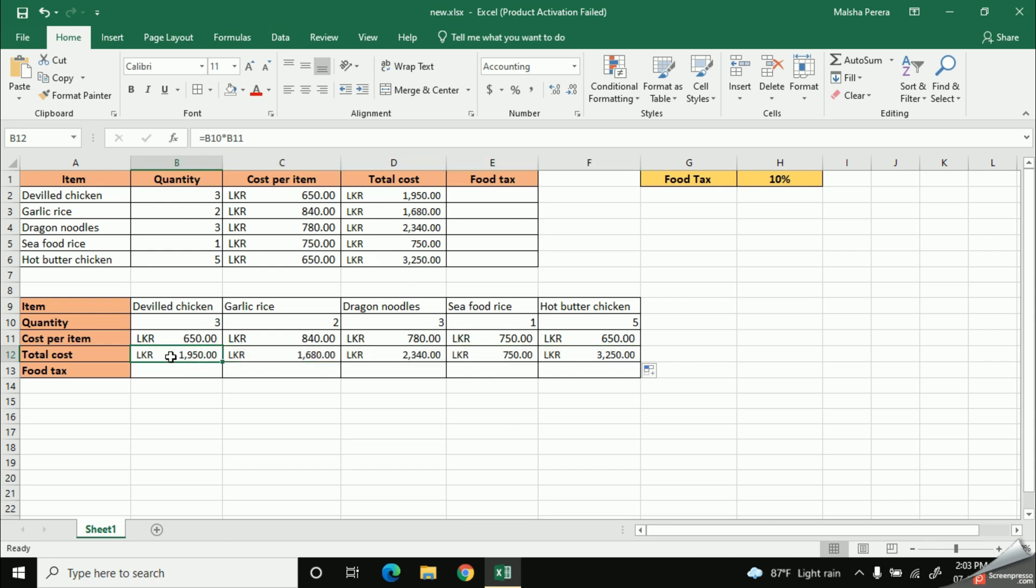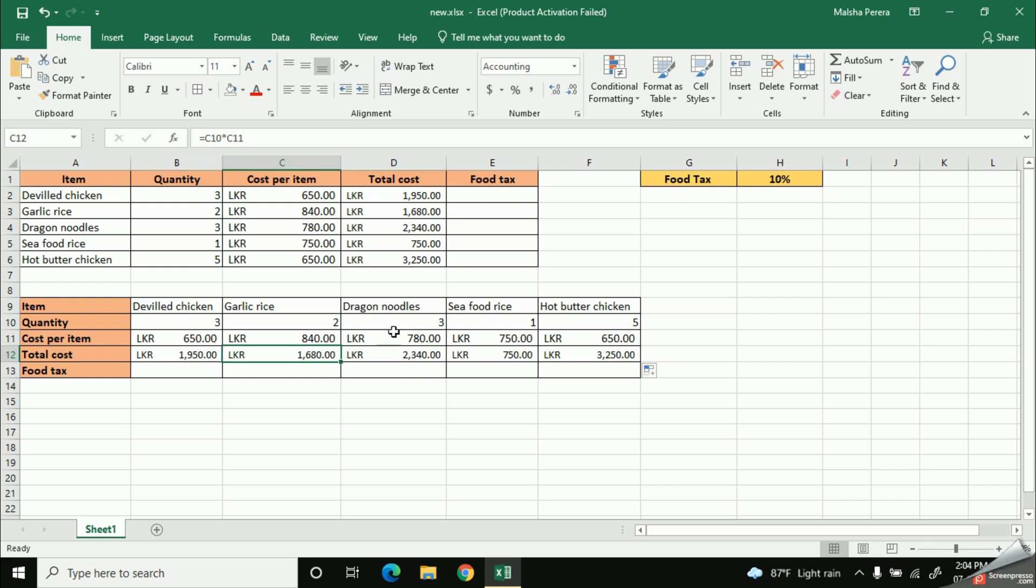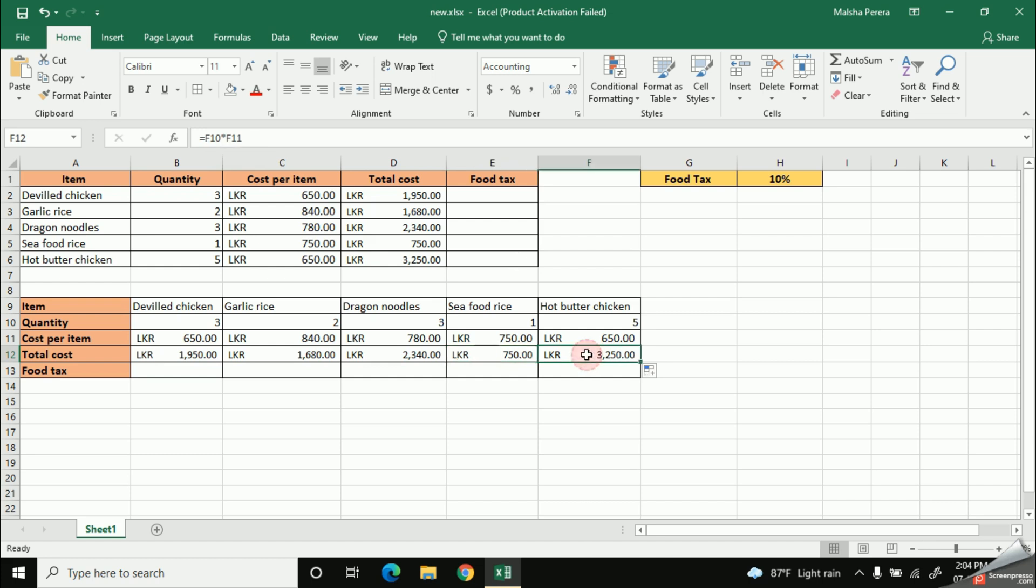But when I click the total cost cell in the devil chicken item, you can see in the formula bar, this shows me as B10 into B11. Right, I'll move to the next cell. This shows me like C10 into C11. Third one is D10 into D11. And the next E10 into E11. So, likewise, you can see they are changing the column name accordingly.